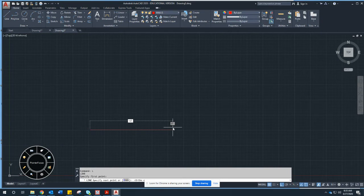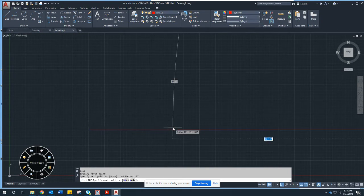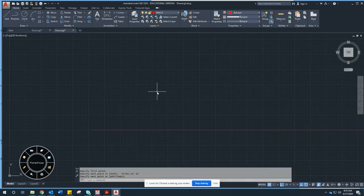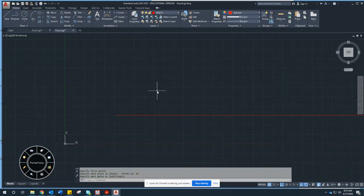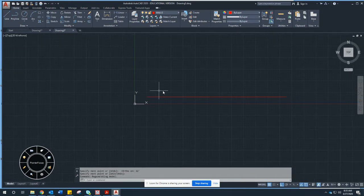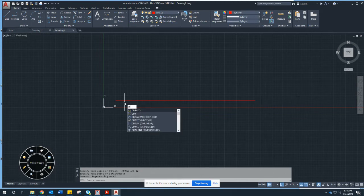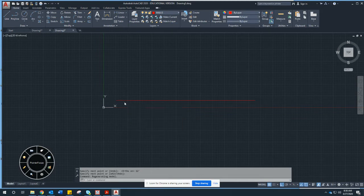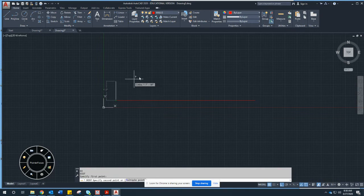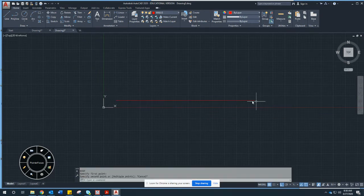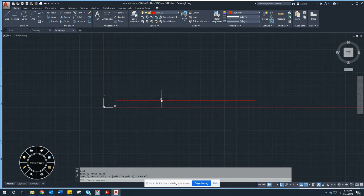I want to go to the right, so I type 12 and an apostrophe — apostrophe means feet — and press Enter. I can't see the line so I press Enter again, roll the mouse wheel back to zoom out, and there's my 12-foot line. To verify, type DI for the distance command and measure from endpoint to endpoint — it shows 12 feet.